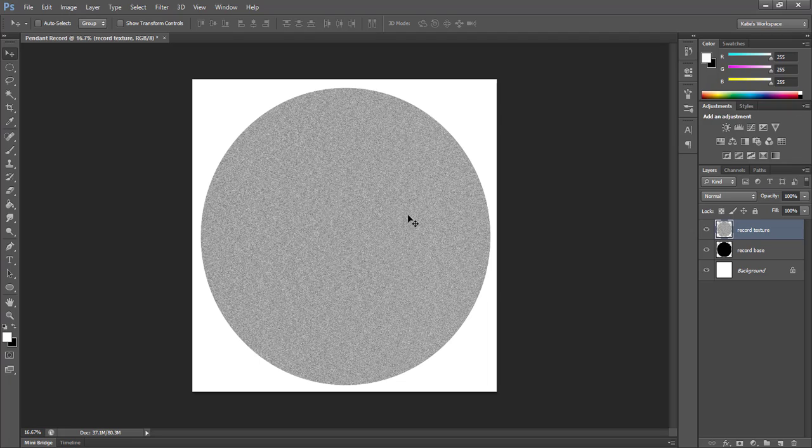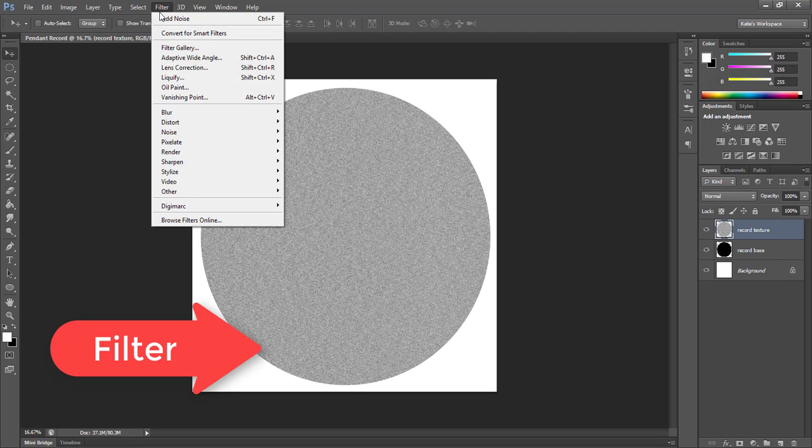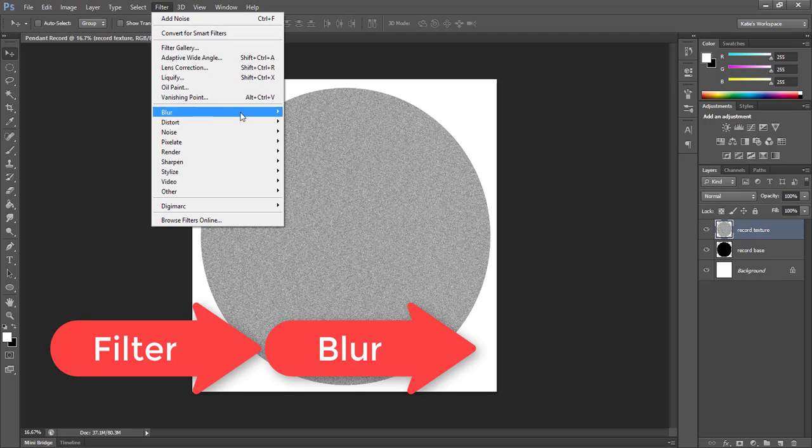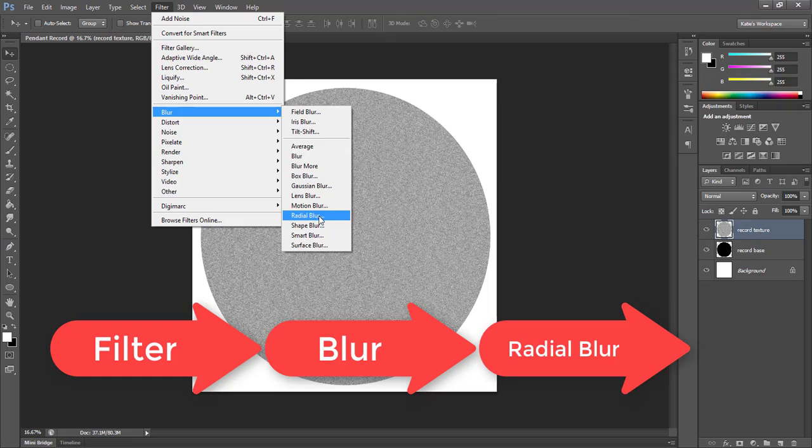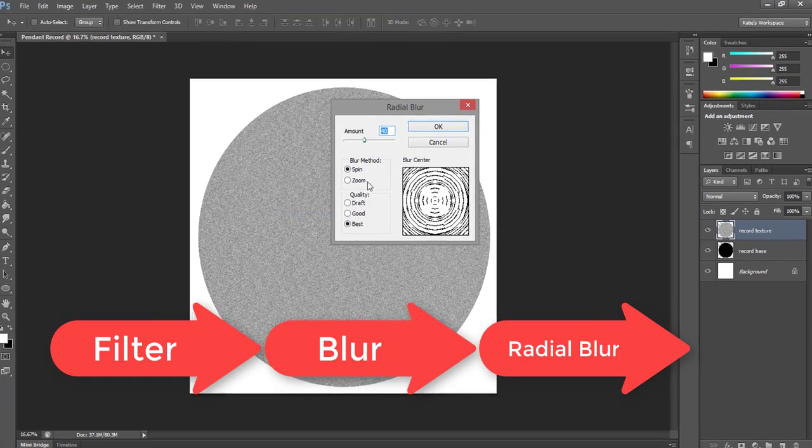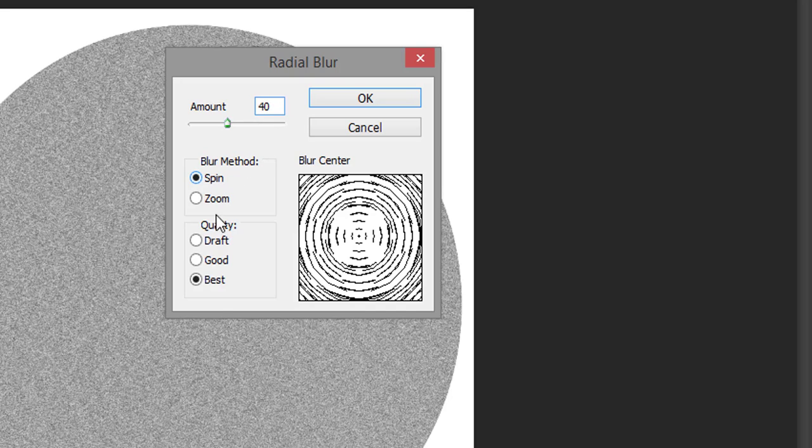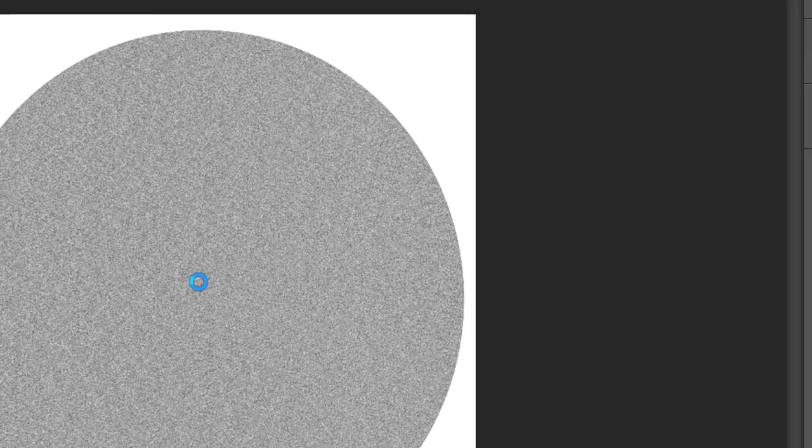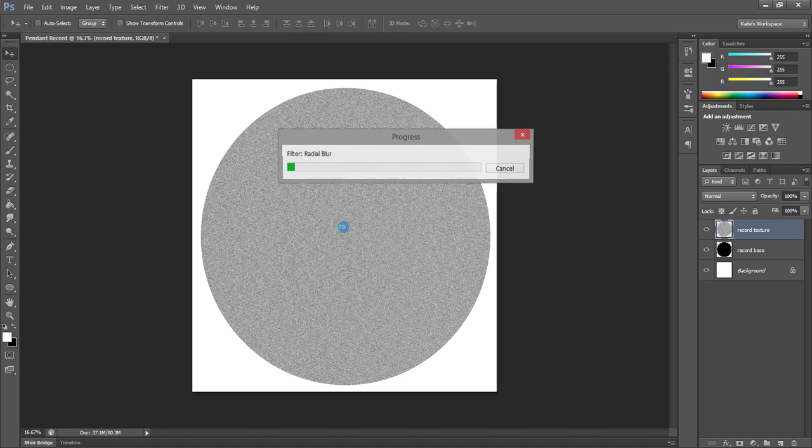Now we have this noise and speckled texture, but we need it to go in a circle. So I'm going to go under filter, blur, radial blur. Set the amount to 40 is what I'm going to go with. And make sure you're using spin for the blur and best for the quality because we want this to be high quality. This effect might take a bit to apply when you hit the OK button.